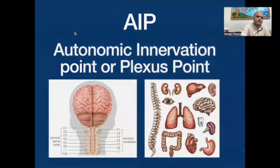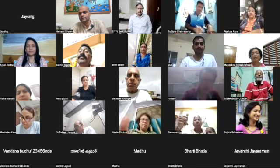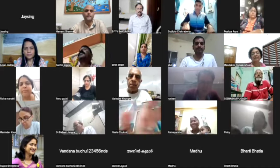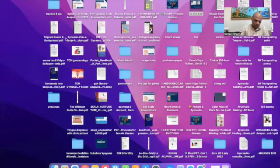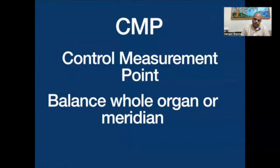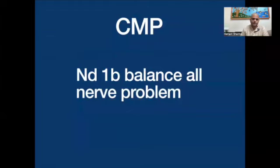Now we are coming to the AIP. Let's see — we started our journey from the CMP control measurement point, which balances the whole organ or meridian. Like I told you, the ND1V can balance all nerve problems. Whatever problem is happening in the nerve, we can balance with the CMP point of the nerve degeneration meridian, which is ND1V. Then we discussed the RP point — the reference point — they are doing the cleansing. Any types of functional disturbances of the organ, we can improve with the help of the reference point.